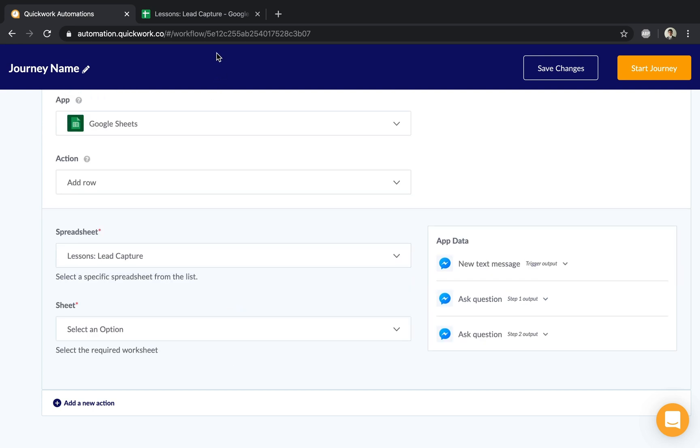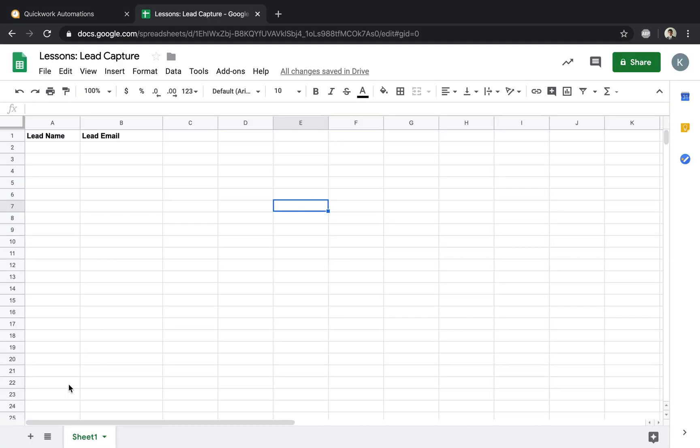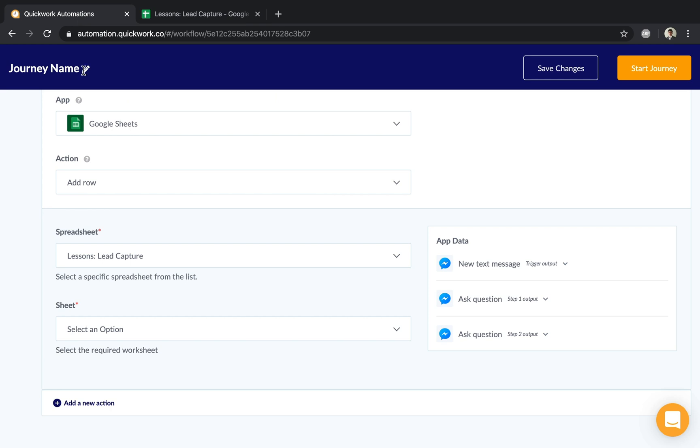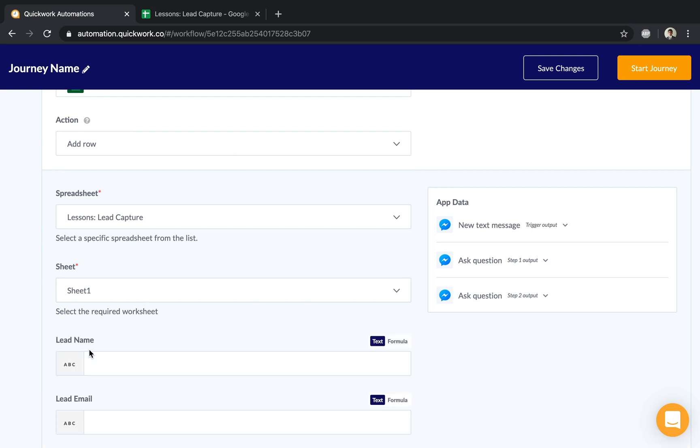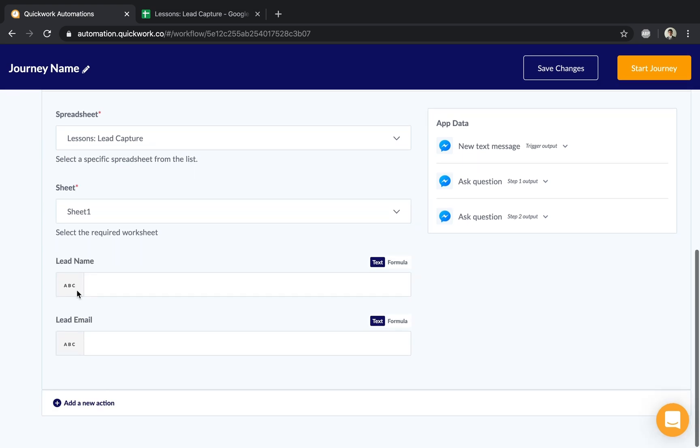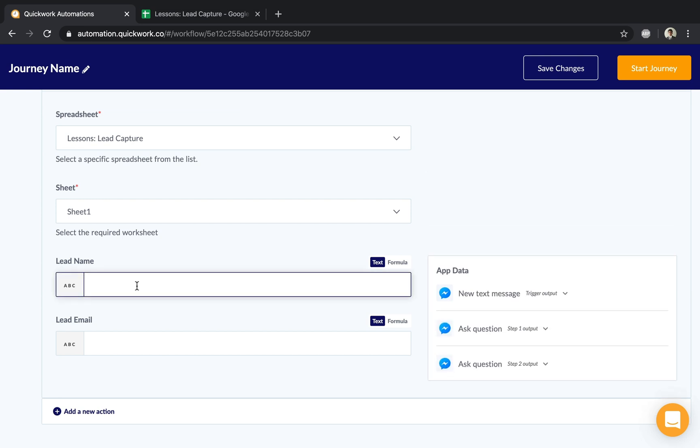As you recall, this spreadsheet contains only one sheet inside, so we choose that specific sheet. You can see it pulled the two respective columns: lead name and lead email address. I can now fill this in with the information available here.